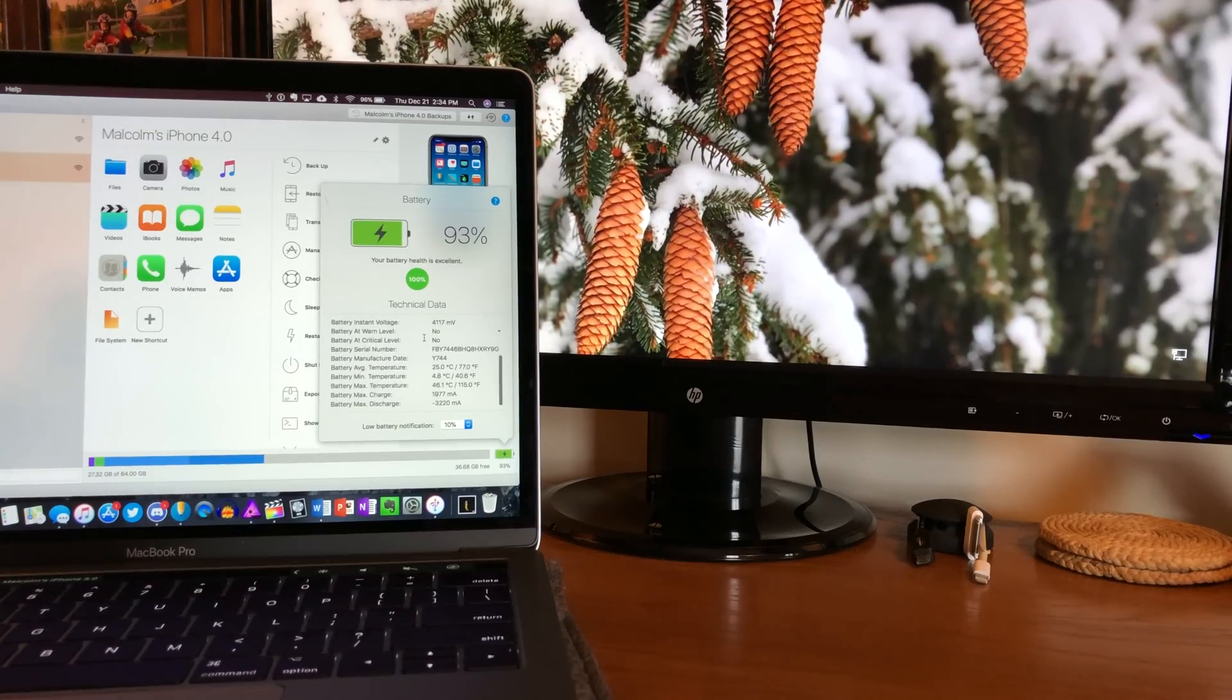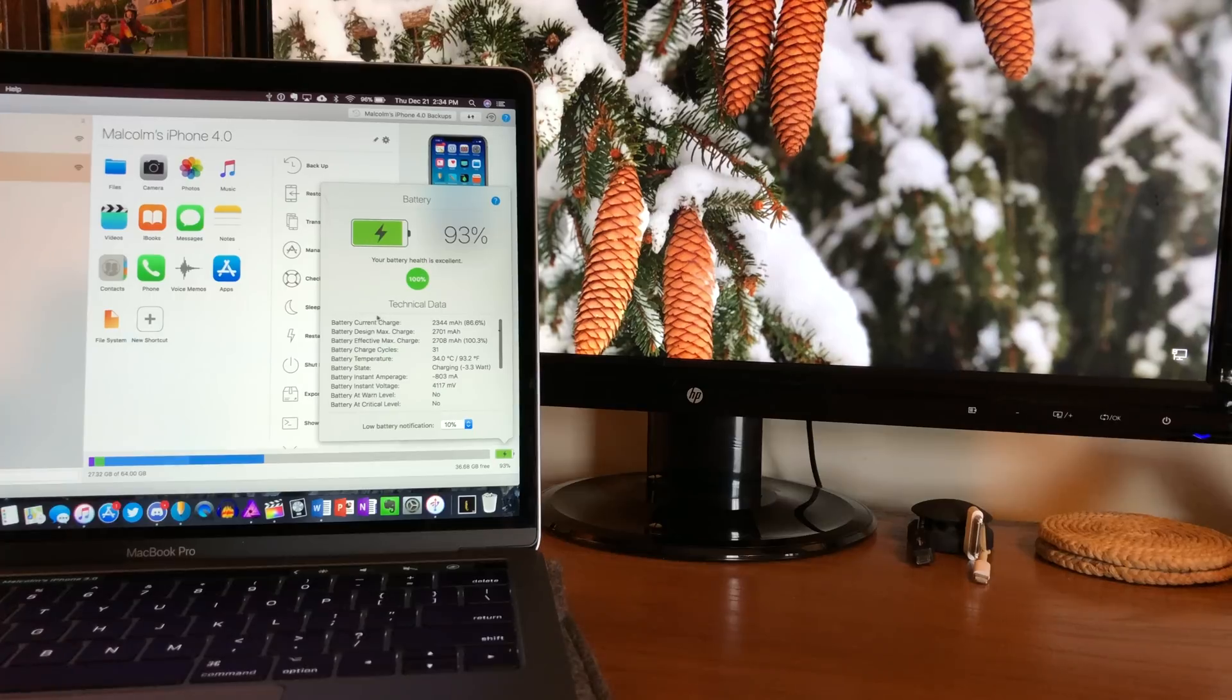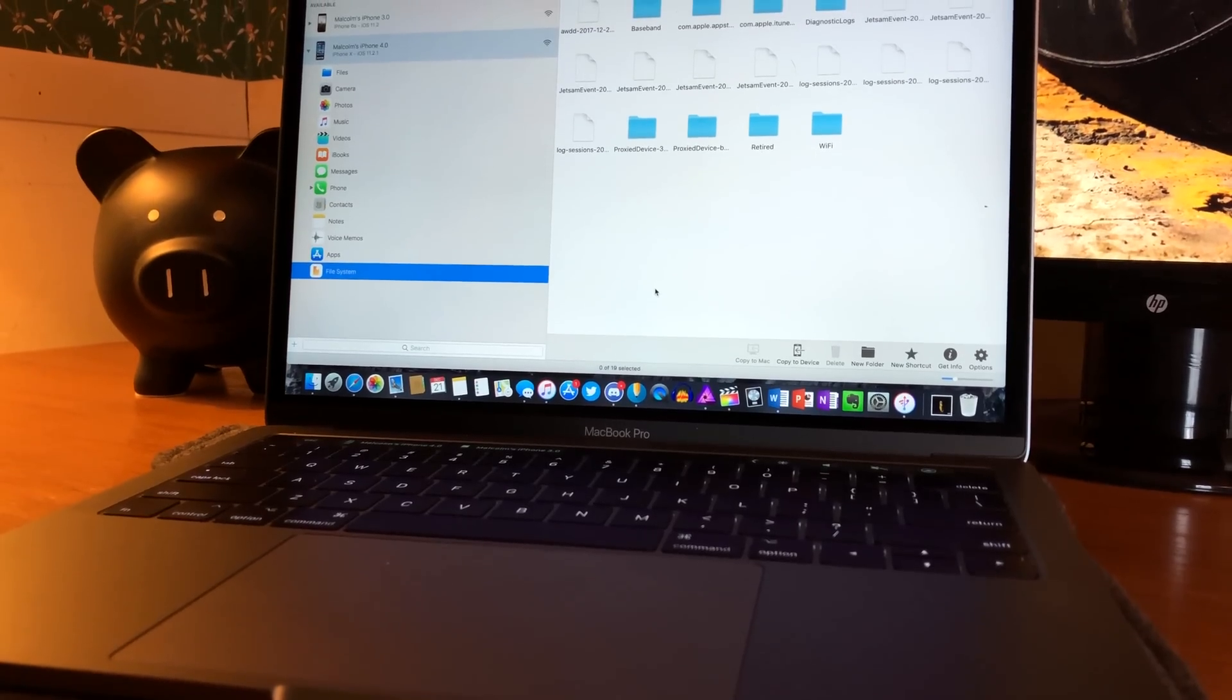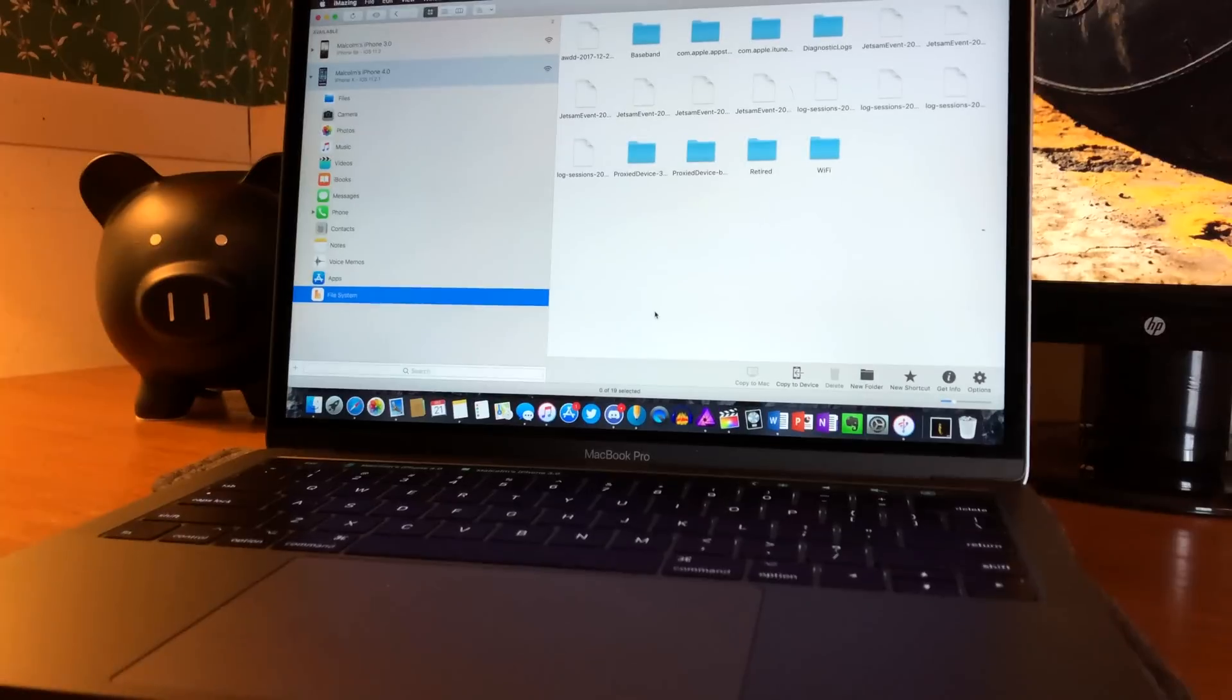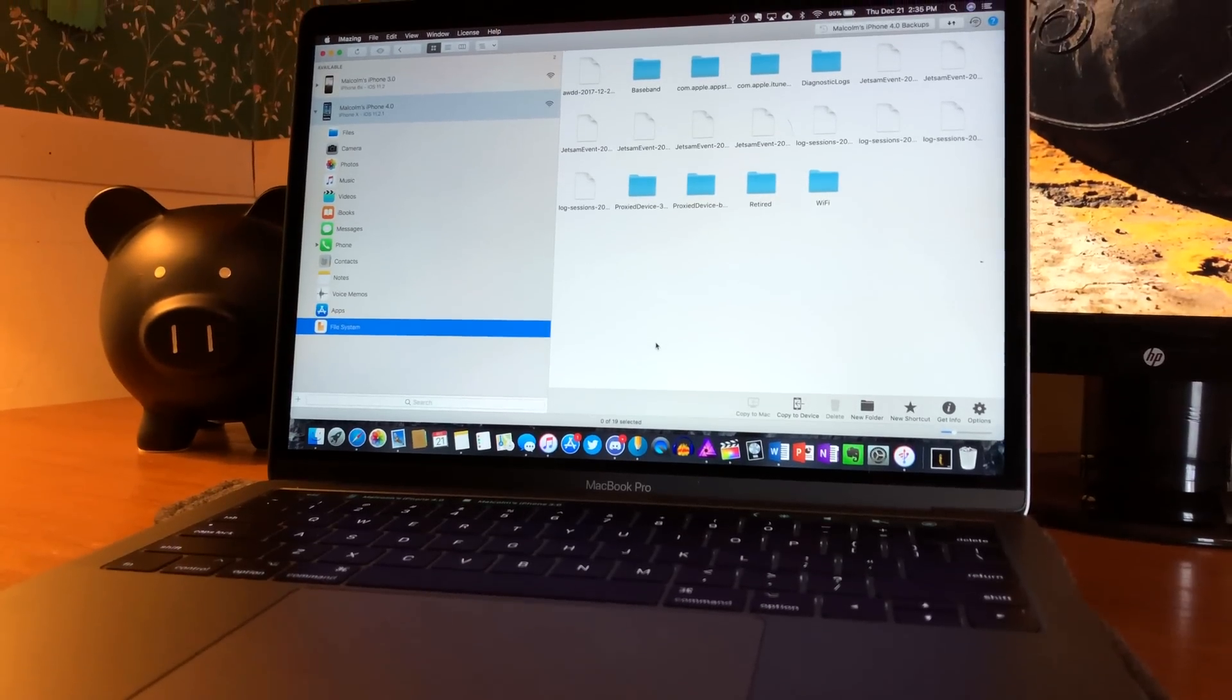I don't know exactly how useful any of this information is, but damn is it cool. It's next to impossible to cover all the features iMazing has, but let's take a look around so you can get an idea of what it has to offer.